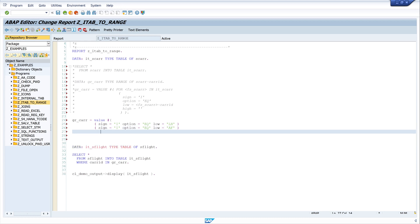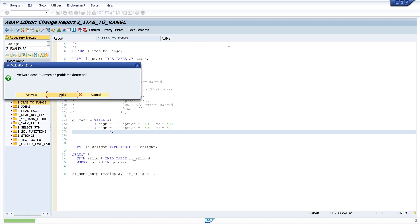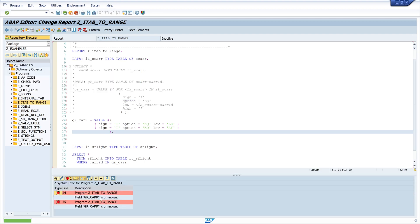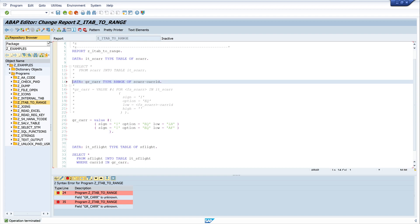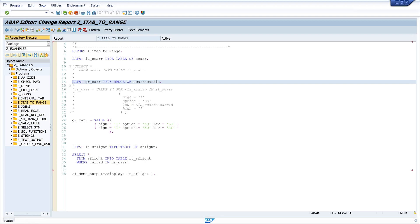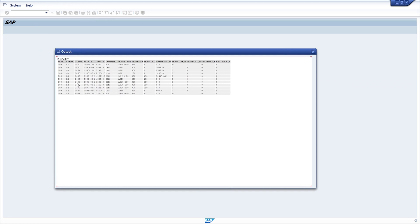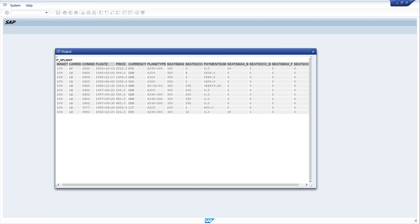We close the brackets and add a dot. We also need to uncomment the declaration of our range table. We activate the code and run it, and here we can see the data of the internal table SFLIGHT with our range table as the WHERE condition.